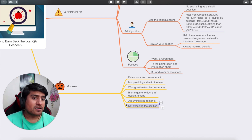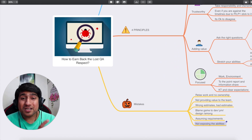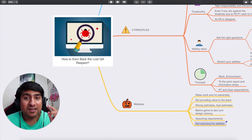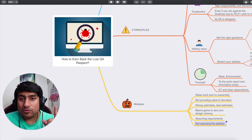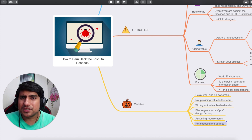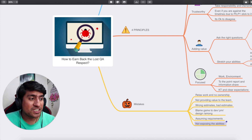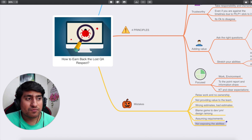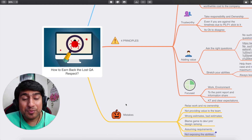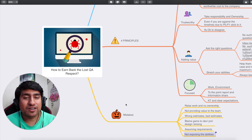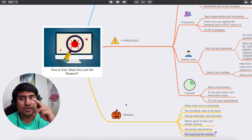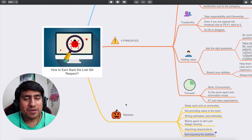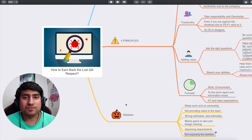That's all about it. I think this will help you a lot to earn back the lost QA respect. I've also created a video on why QA people are not given respect — you can check it out in the description. Let me know if these four principles, which I have personally used, are helpful in your career as a software tester. Thanks a lot for watching — please subscribe, like, and comment. I'll see you in the next one.